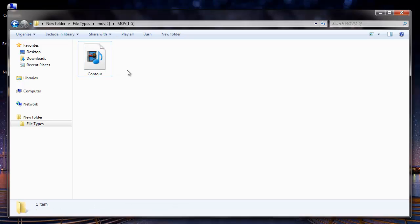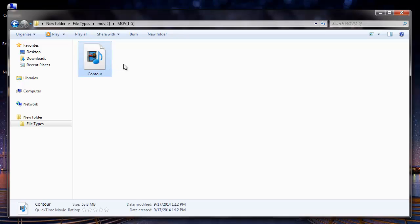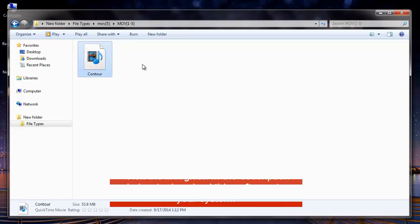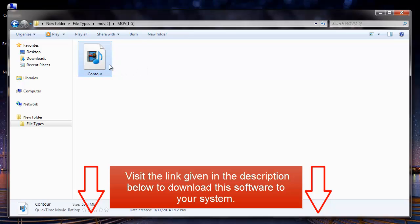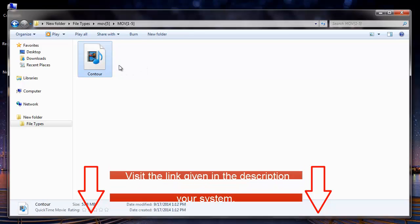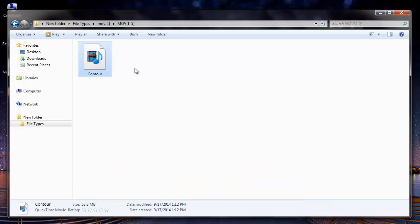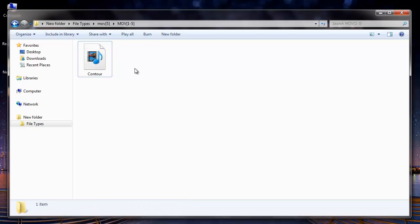It is this simple to recover all your deleted QuickTime MOV files by making use of this recovery software. So just visit the link given in the description below and download this software to your system. In order to save your recovered QuickTime MOV files, you need to buy this software.